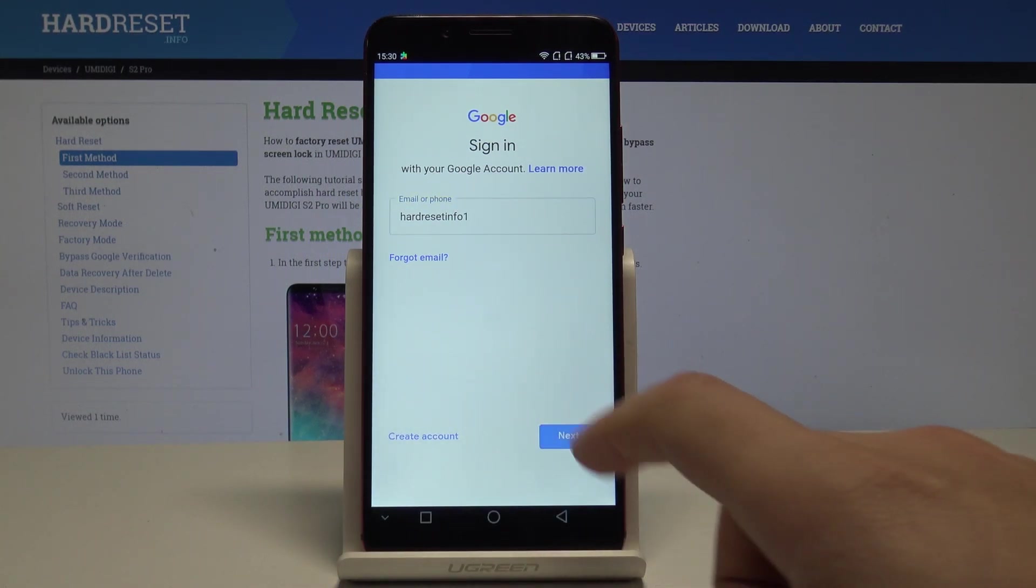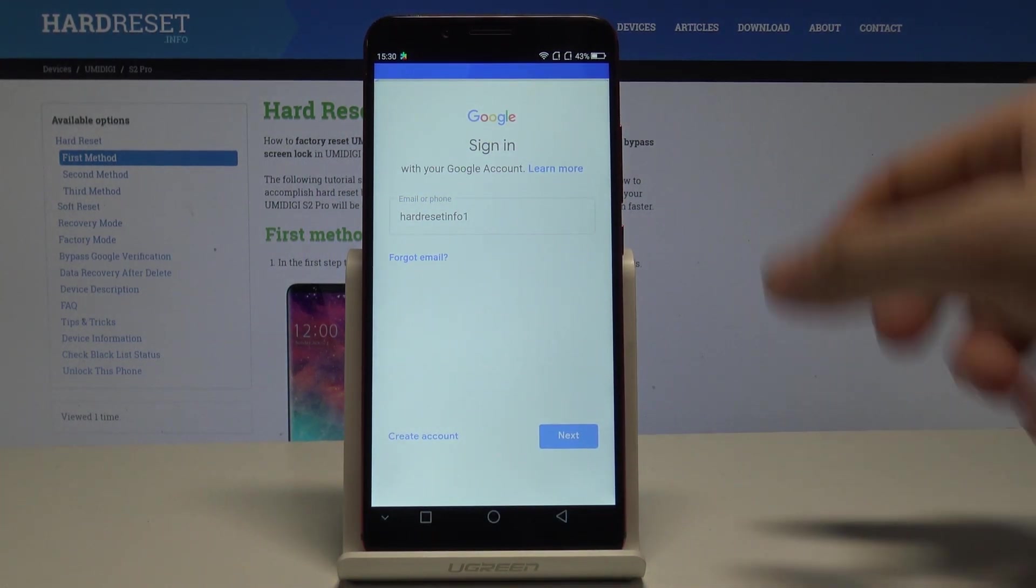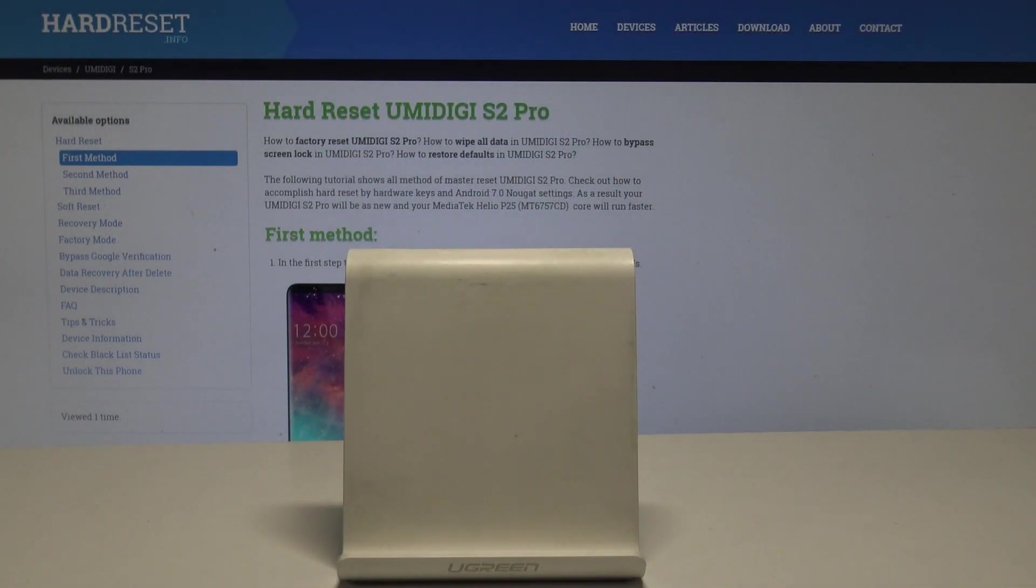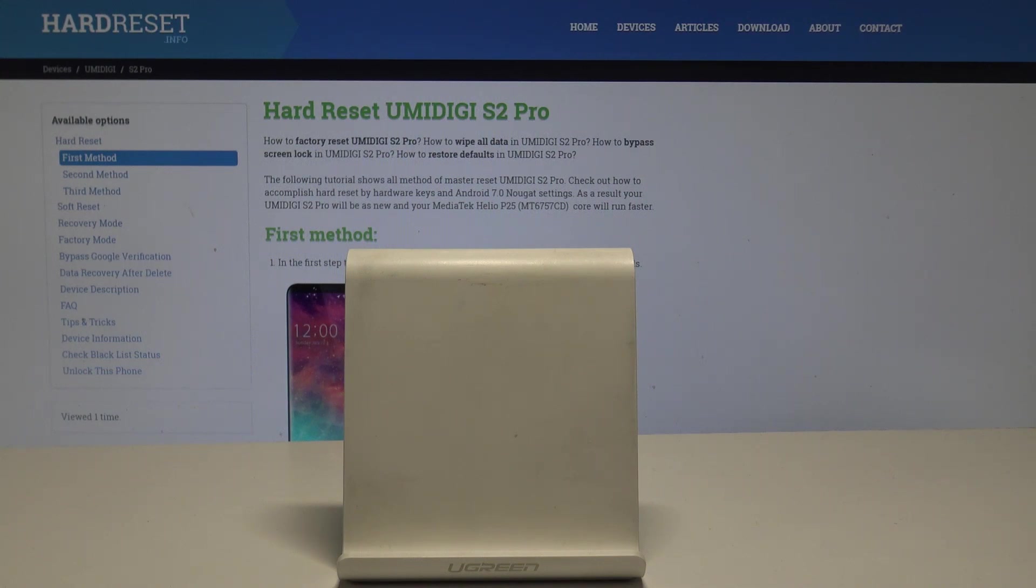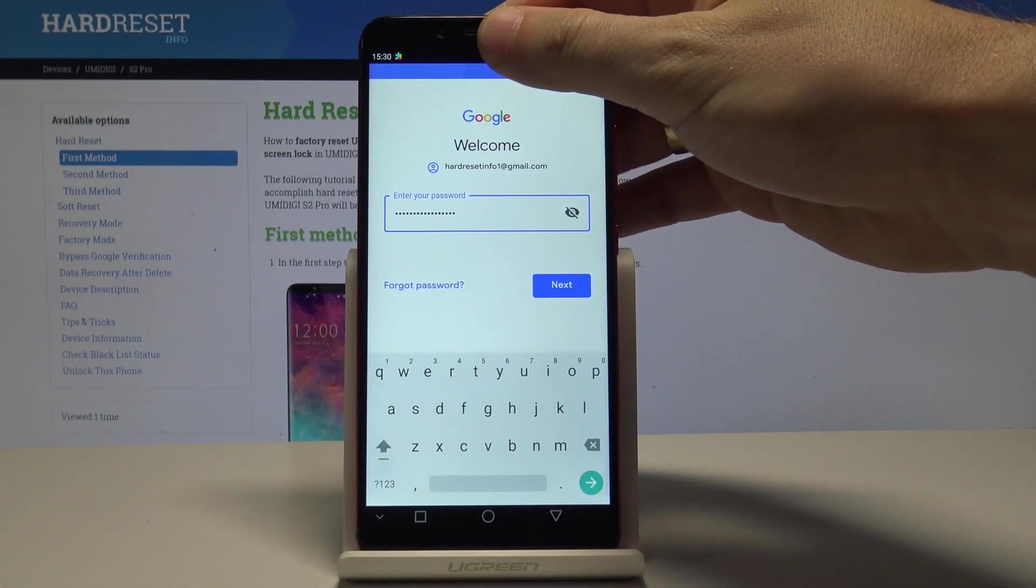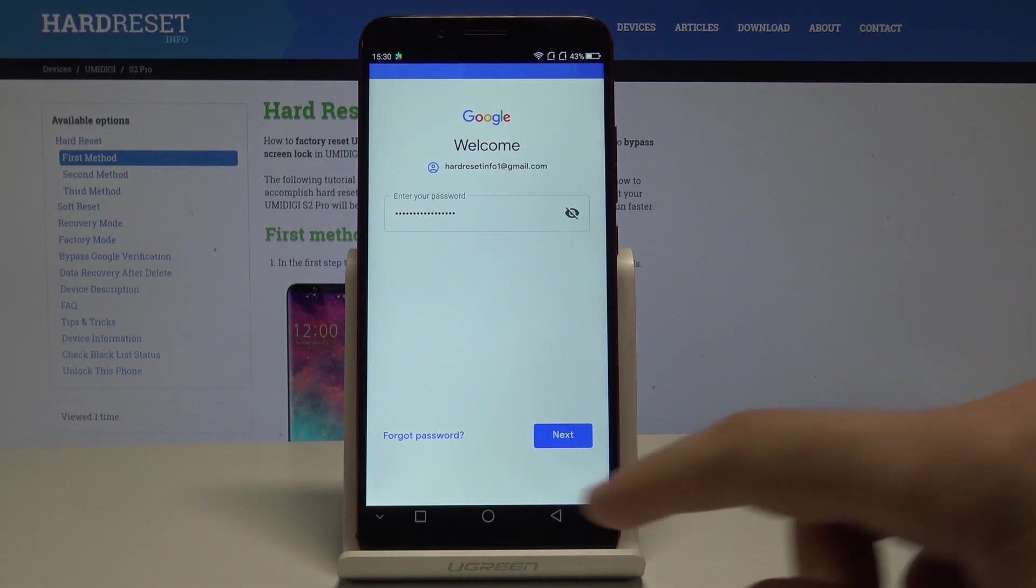Tap Next. Now it's time to enter the password, so let me do it. If you are ready, let's choose Next. Let's also tap Next.